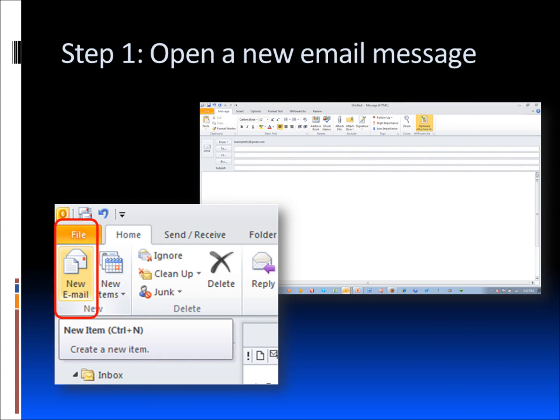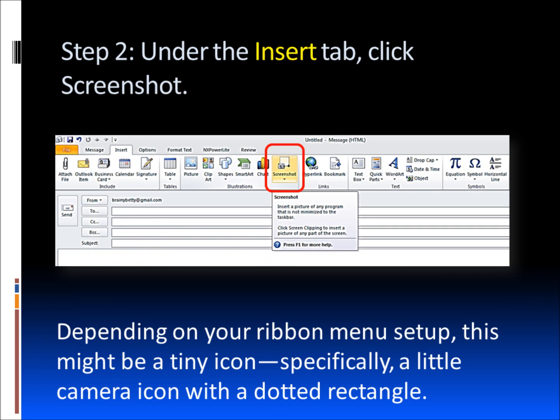Step one is to obviously start a new email message. Step two is to go to the Insert tab and click the screenshot icon. Depending on your ribbon menu setup, this might be a tiny icon, specifically a little camera icon with a dotted rectangle.